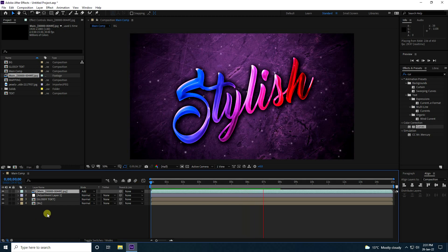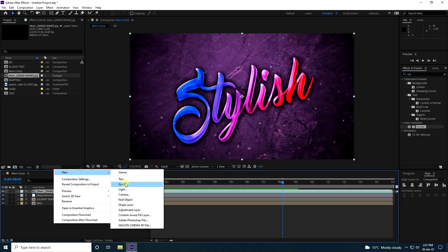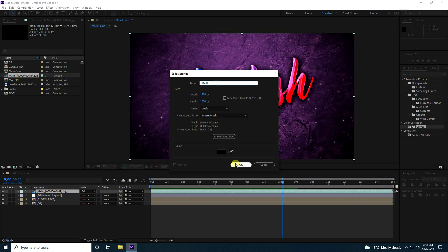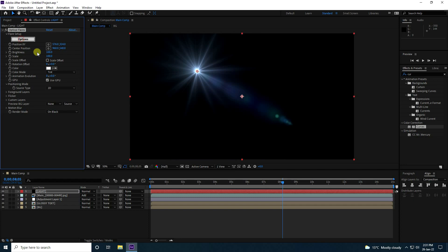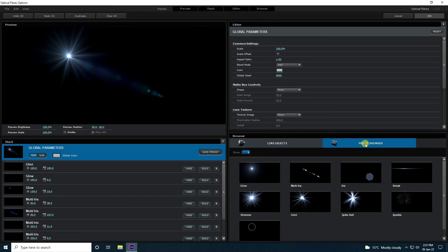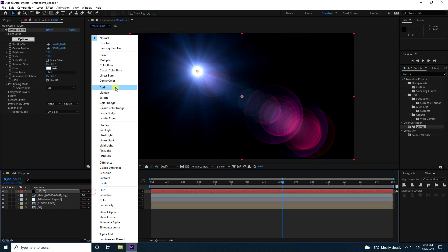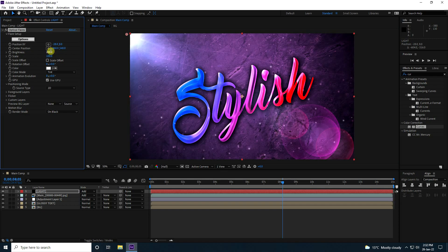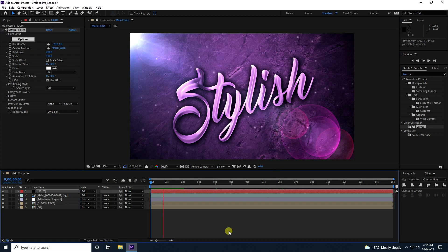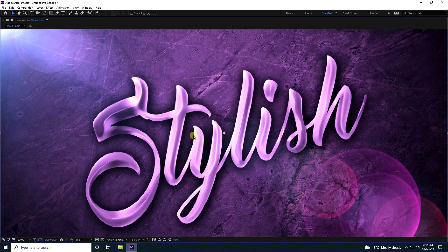Next, create a new solid layer for lighting. Apply Optical Flares to it. Click on Options, go to Presets, and pick a light — I like this one. Press OK and change the mode to Add. Increase brightness to about 200. Play it back — that's looking really good.